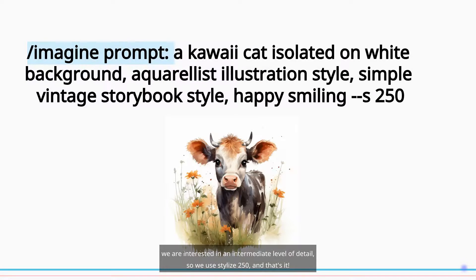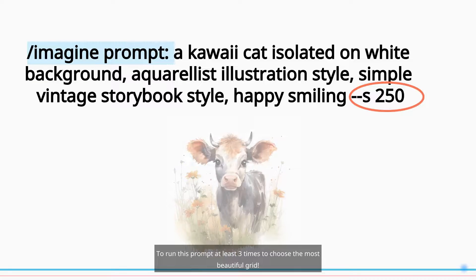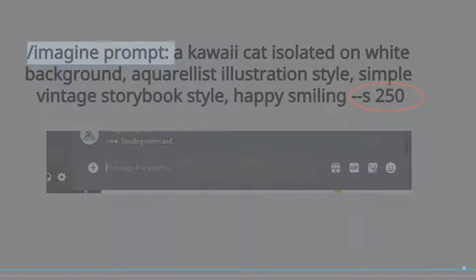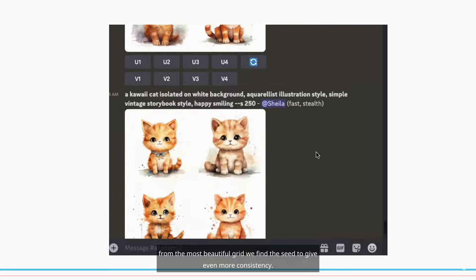We are interested in an intermediate level of detail, so we use Stylize 250. And that's it. Run this prompt at least 3 times to choose the most beautiful grid.